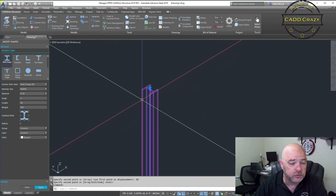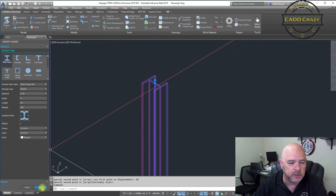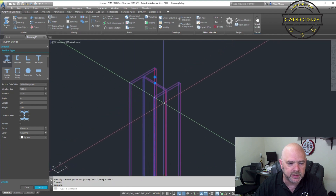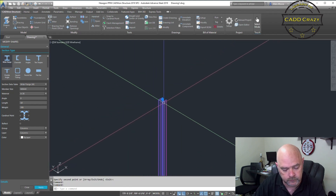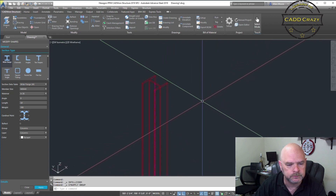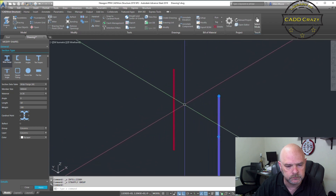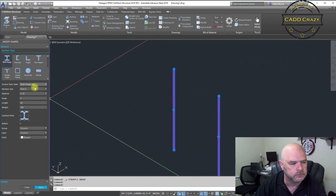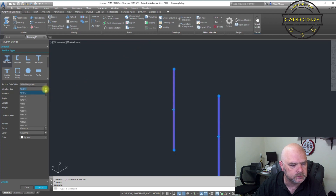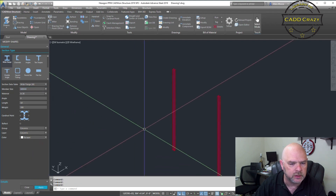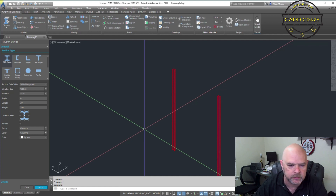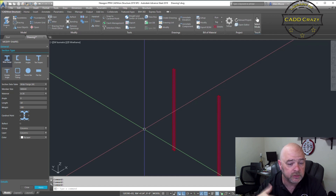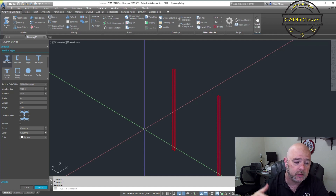Nothing's changed yet because you've got to come down here and hit Apply. There — we've made it a little bit beefier. Now let's say we have a couple of those. Click both of them, go down to 8 by 40 again, and hit Apply. You see that it changed both of them at the same time. So if you put in your base columns or beams and realize it's the wrong size, you can select all of them, double click on one, make the change, and it will apply to all of them.